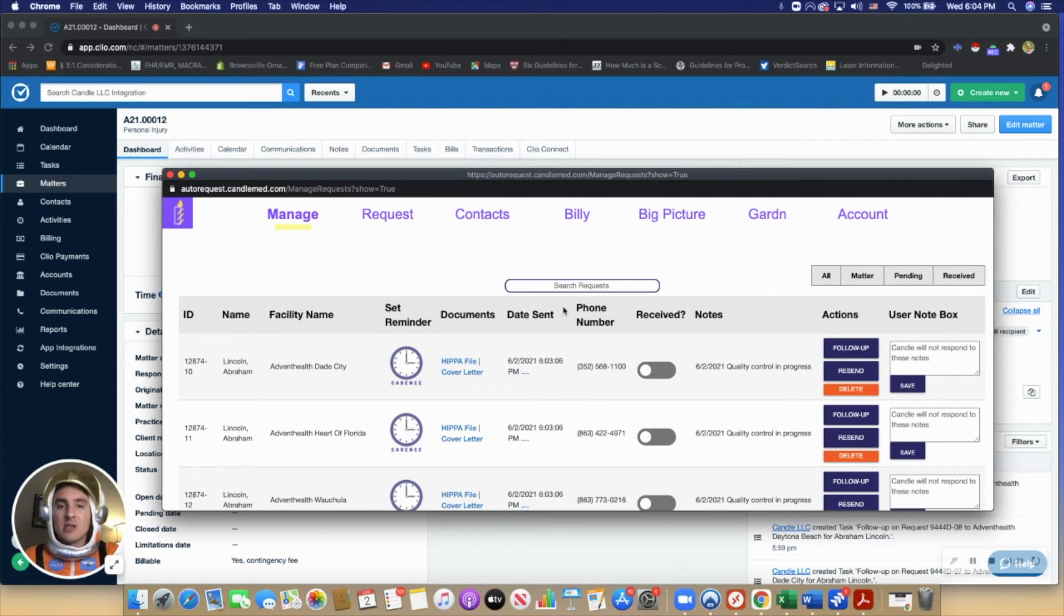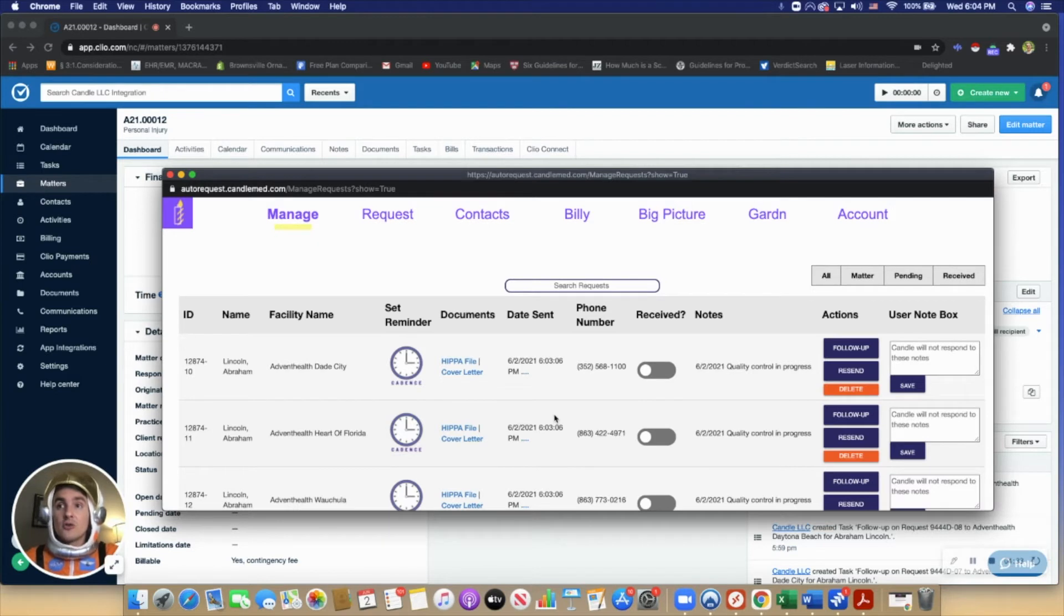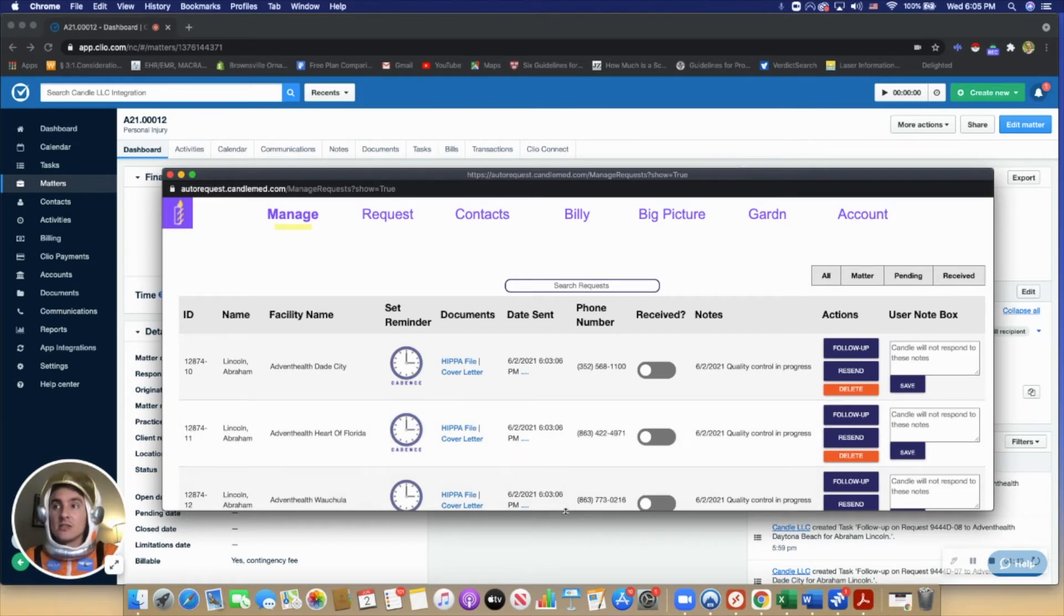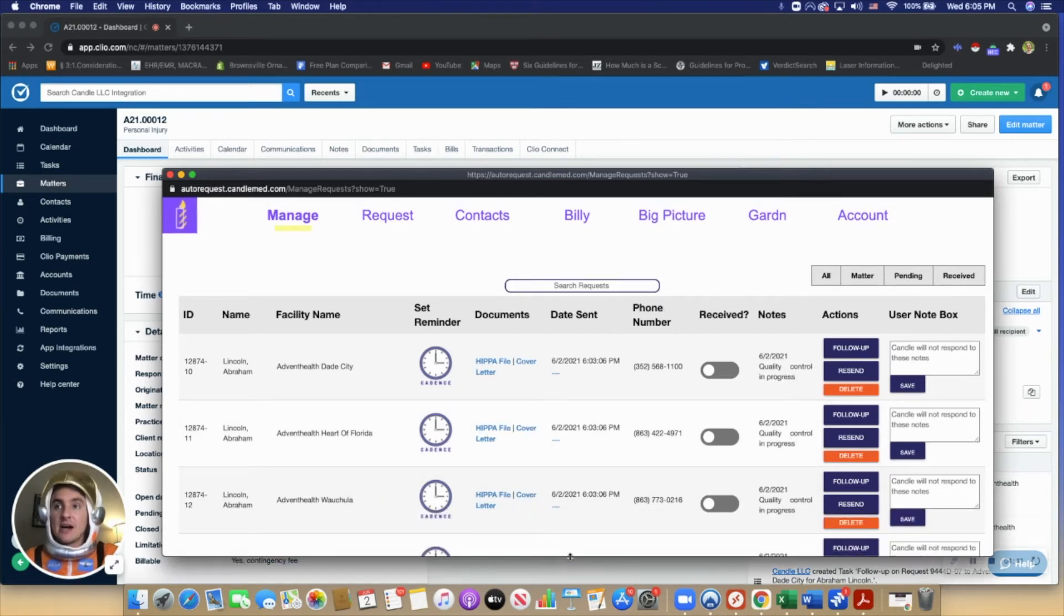A lot of times law firms are making this spreadsheet on their own using Excel, or they're even using notepads. Candle is meant to try to organize what can sometimes be a chaotic group of tasks.